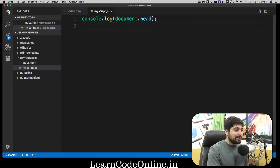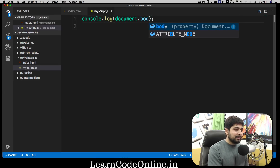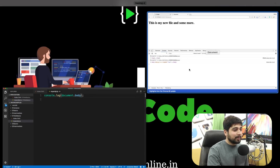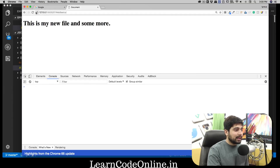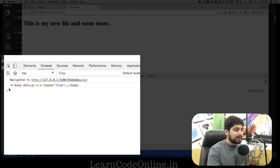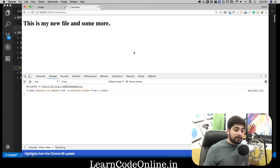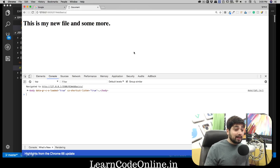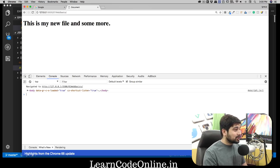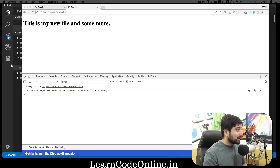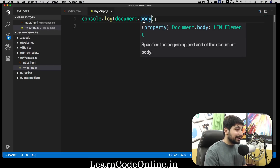Just like we can access the head, we can also access the body using document.body. After clearing the console and reloading, we get just the body part. This Document Object Model is really powerful — on the live page you can add elements, remove elements, or change content inside them like text in a paragraph. The possibilities are endless.